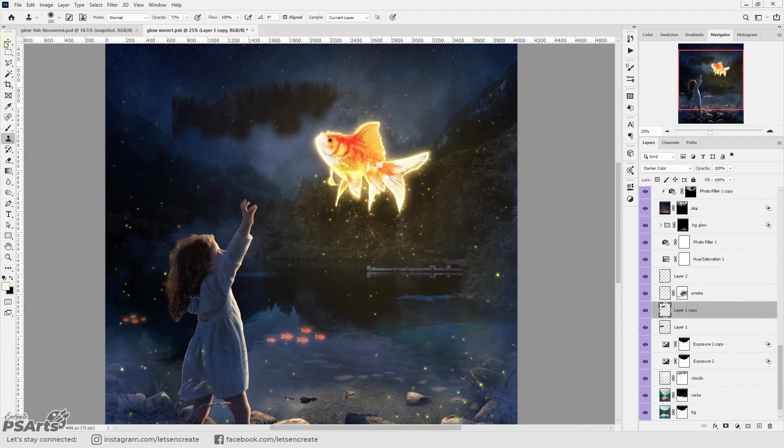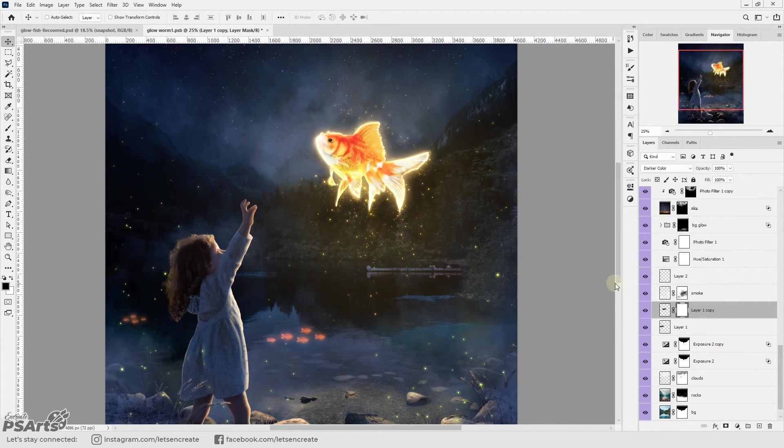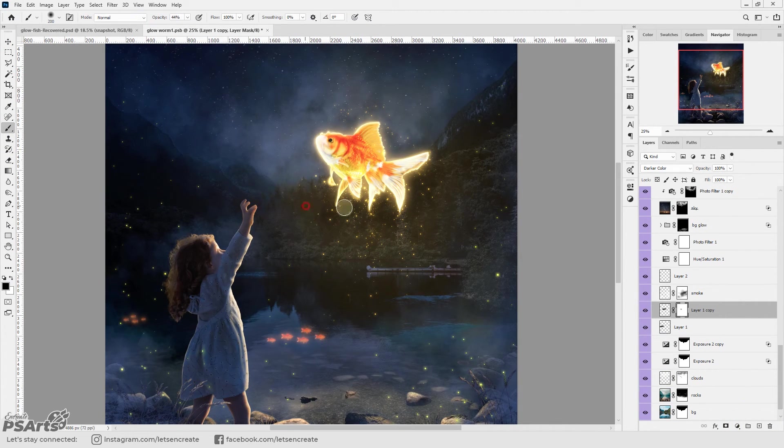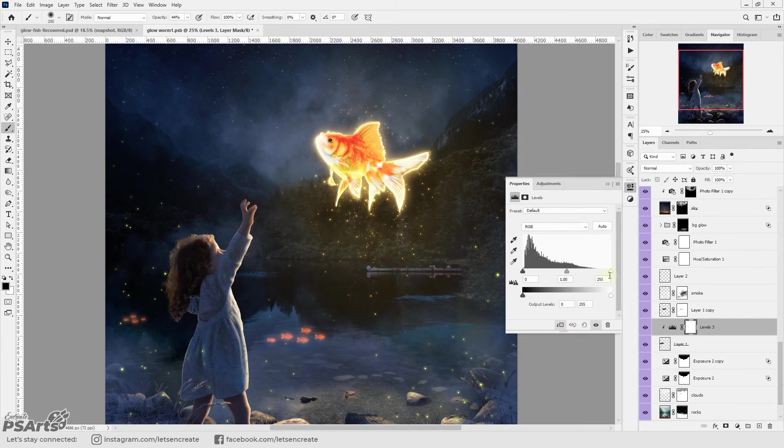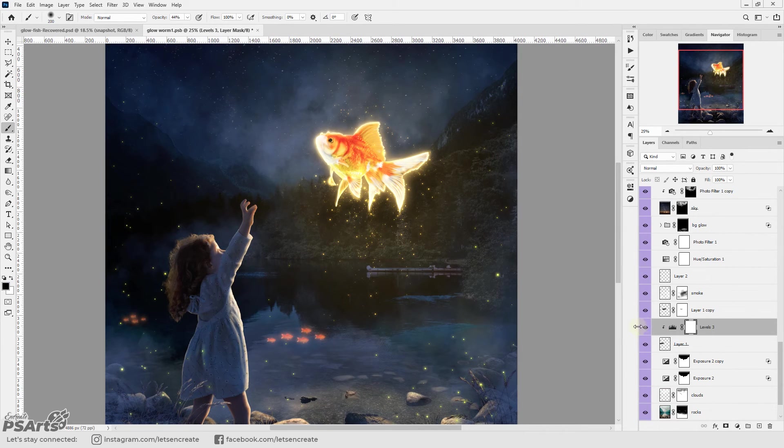And at the very end I created some more copies of the pine forest to add some depth at the vanishing point of our composition.